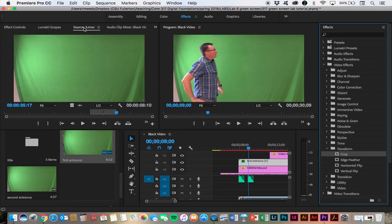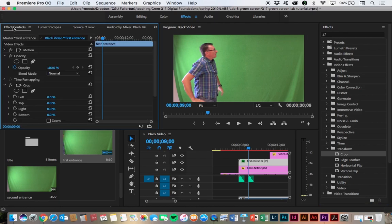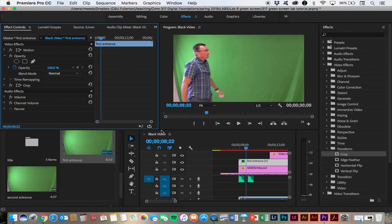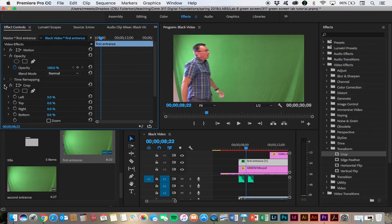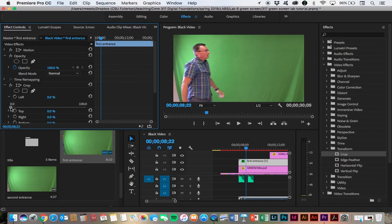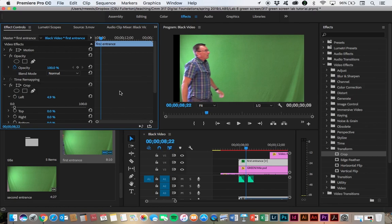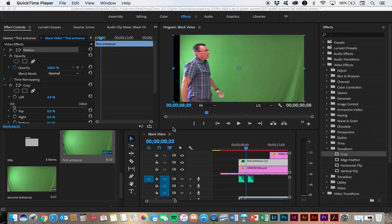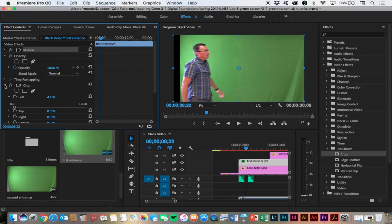And then to see what we're working with here, we need to change from our source panel over here to the effect controls. So under our effect controls and our video effects, we're looking for crop. And what I want to do is move the left edge in. So I'm going to click on left and where it says zero, I'm just going to start dragging it in until I've gotten rid of all of that white area. And that's going to crop off a little bit of the video. So I'm actually going to be entering from the frame and it'll look a little bit odd, but that's better than having the white area, I think.